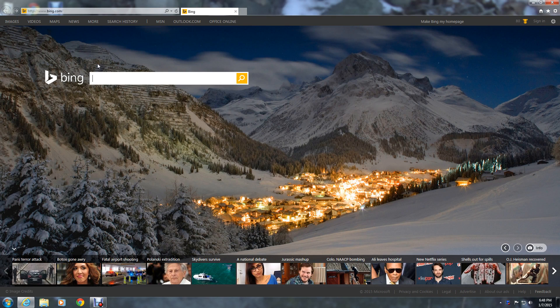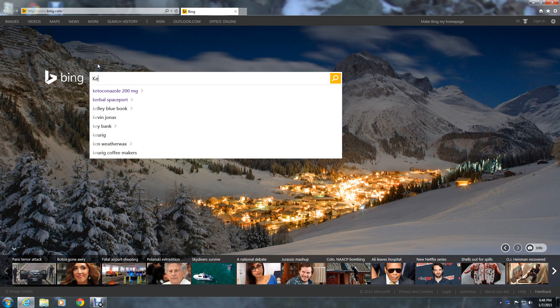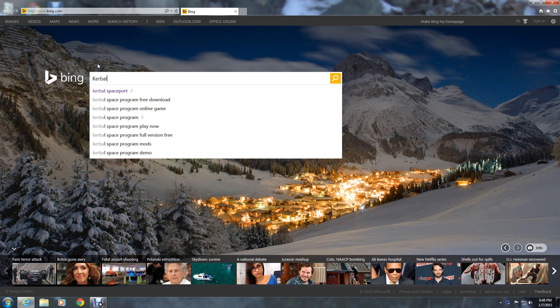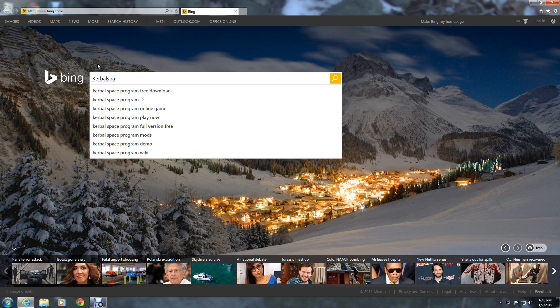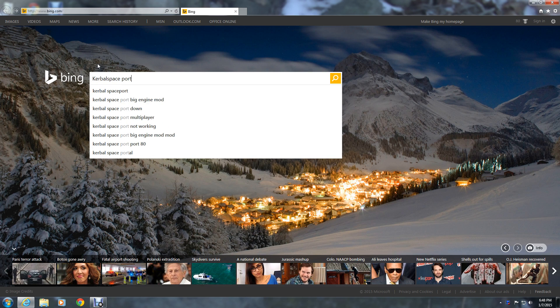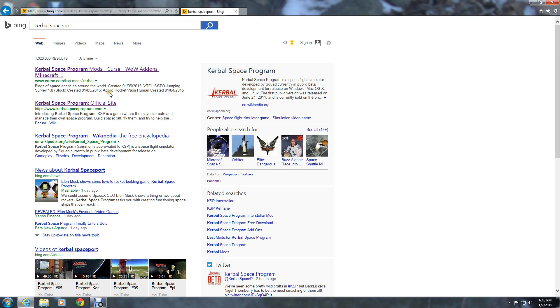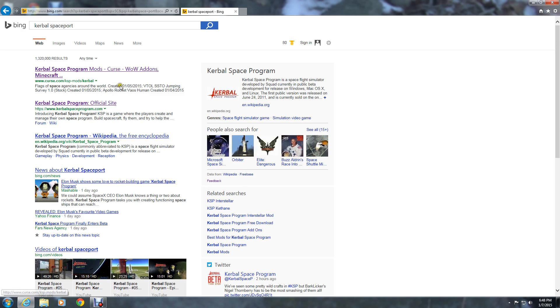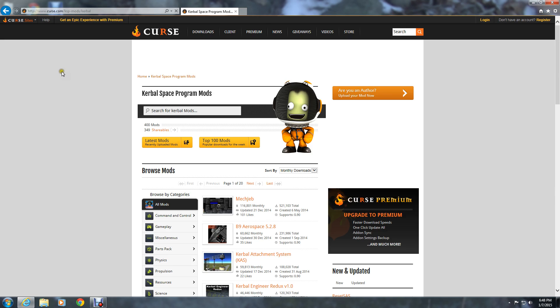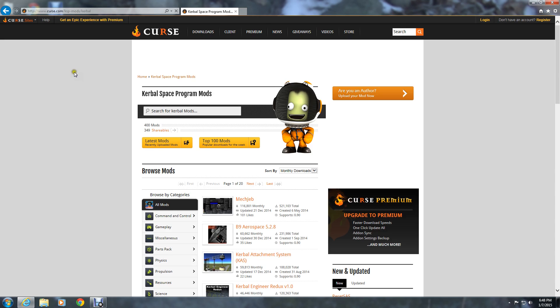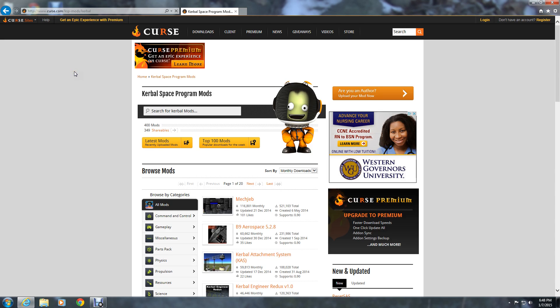Just go to Kerbal Space Port. Now I got this link here. That's where I go to - Curse. You have a link on the startup page of that.